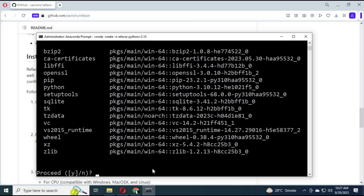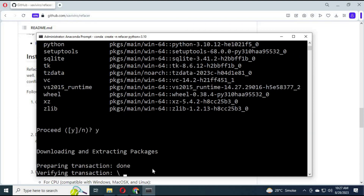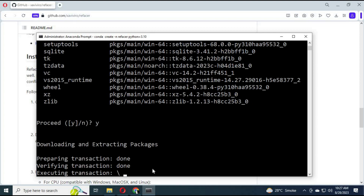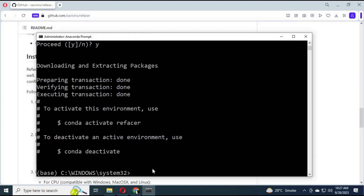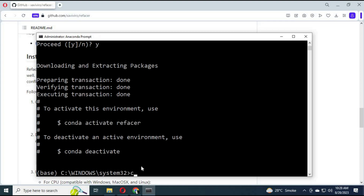Type Y and hit Enter to confirm. After it is created, activate it with the activation code.